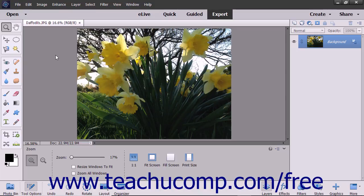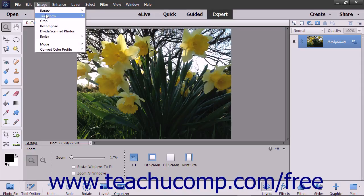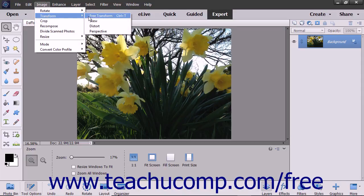To apply a transformation to an object, you must first select the object to transform. To apply a specific individual transformation to a selected object, use the commands listed in the side menu that appears when you select Image > Transform from the menu bar.